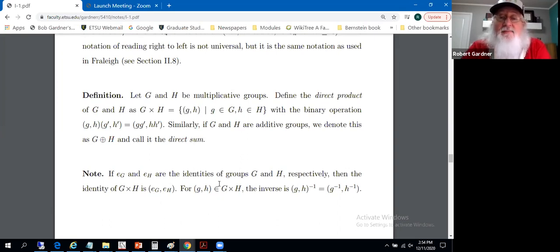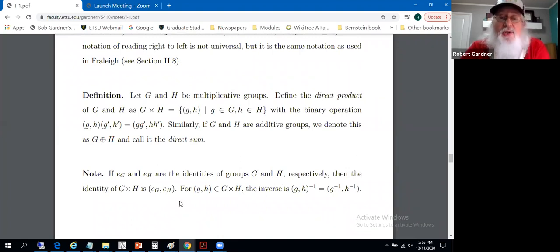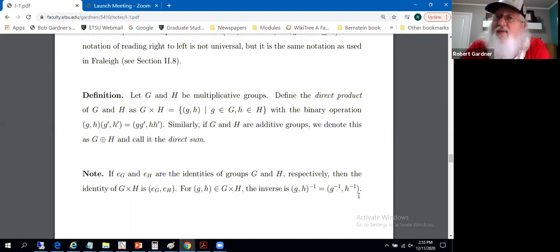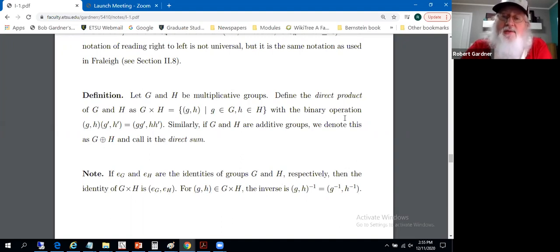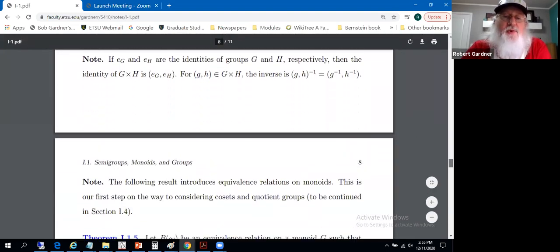The identity in the direct product is the ordered pair (e_G, e_H), since we've got two groups here. For (g, h) in the direct product, the inverse of that ordered pair is the ordered pair of the inverses. Pretty elementary how these ordered pairs interact — so there's a way to build new groups from existing groups.